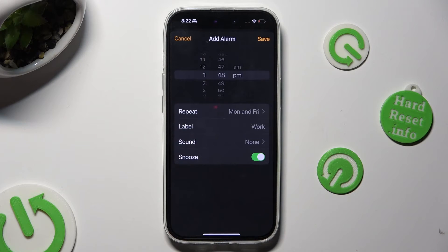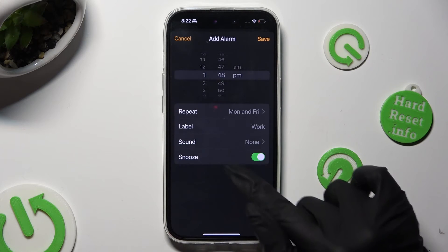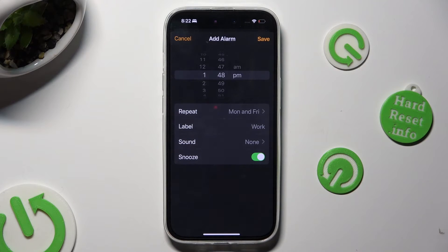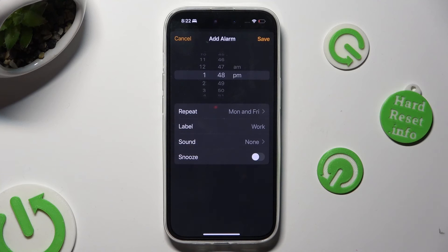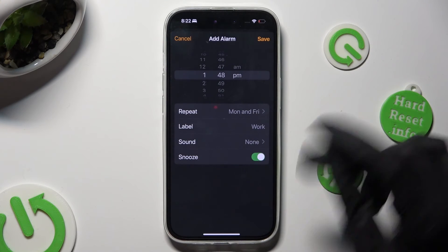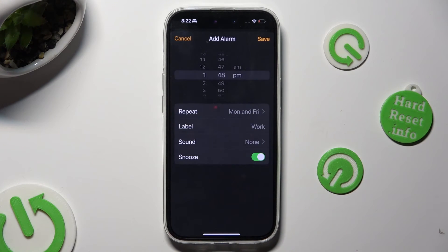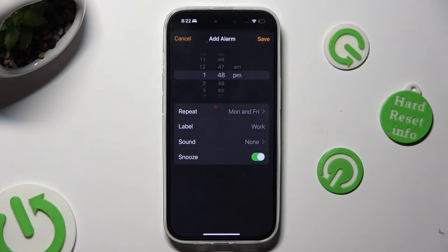Last but not least, click on this little icon next to Snooze to turn it off or on. Finally hit Save at the top right corner to save your alarm.